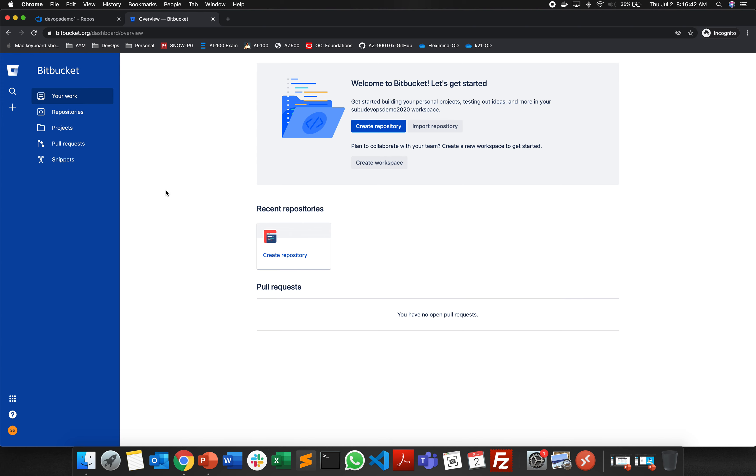We just came into bitbucket.org and I have logged in with my username and password. This is going to be your empty page which we saw in our last lab.